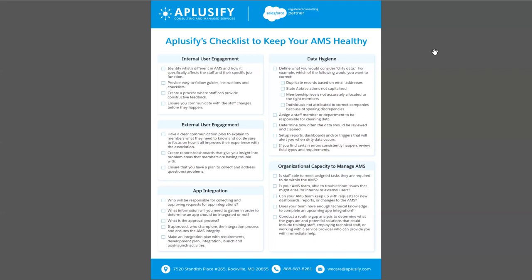In terms of Appsify, we are a consulting and managed services company who help associations and nonprofits keep their AMS working and running smoothly. We help them make checklists, guidelines, requirements documents, support their data management and data cleansing, and help them prepare their future roadmap for integrations. If you have any more questions, feel free to email us at wecare@appsify.com or call us at 888-683-281.